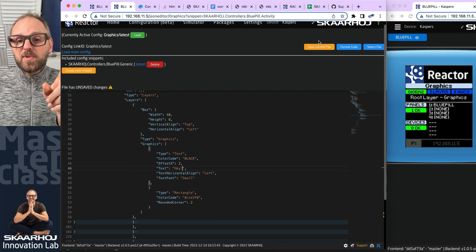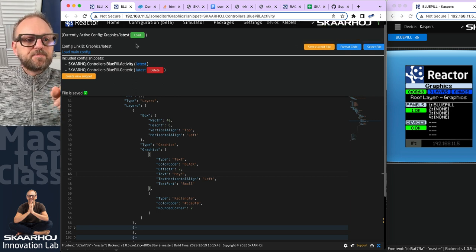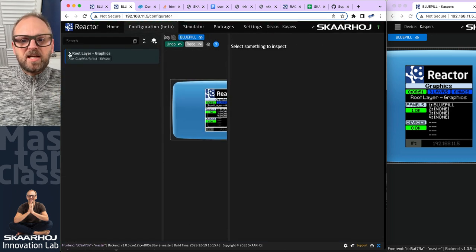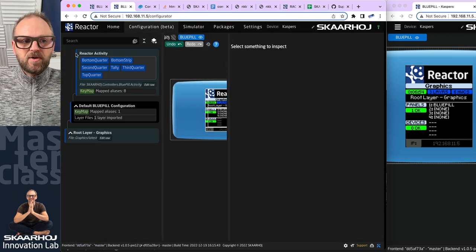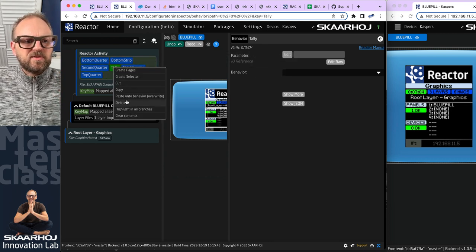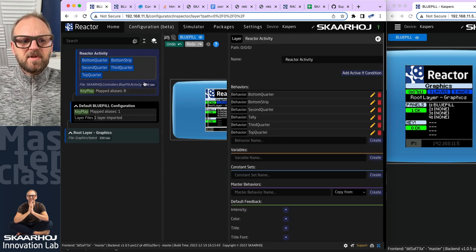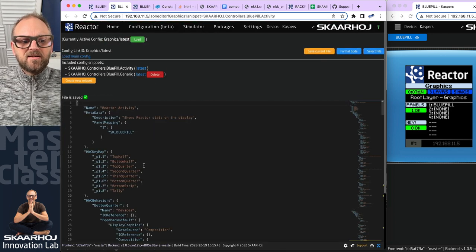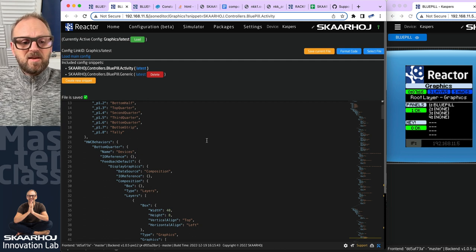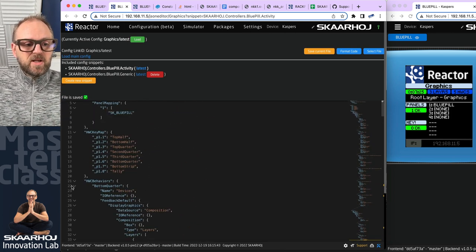I'll change 'devices' text to 'hey' to demonstrate. This is the moment where the bug appears — saving the JSON doesn't immediately update the display. After investigating, I found that making any change elsewhere in the config — like removing the tally behavior — forces the configuration to save properly. Then when I go back to edit it, the change is picked up. It's not supposed to work like that, but now we can move on.